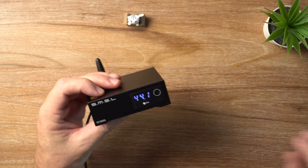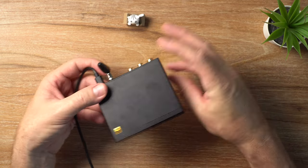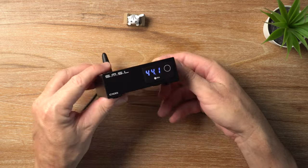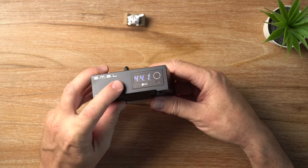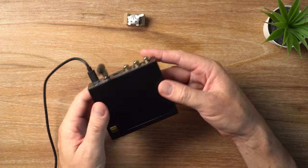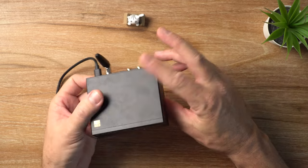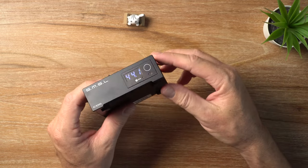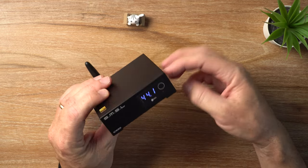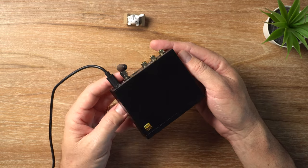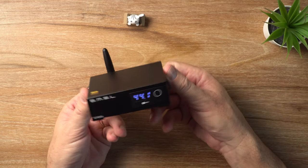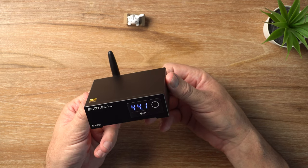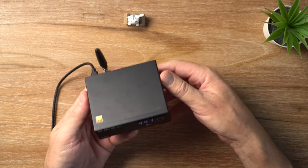So that pretty much covers it, guys. That is the SMSL C100. Look, I think this is a really good value little DAC. Obviously, it doesn't have a headphone amplifier. If you're just looking for a very small, affordable DAC, especially if you're looking for MQA. So if you're a Tidal user, you'll be interested in this one. It's simple. It's small. It does what it says on the tin.